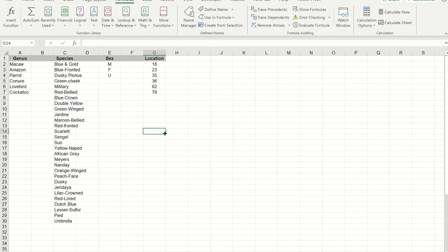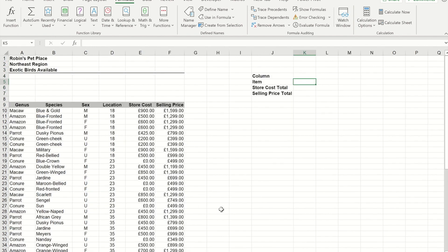So now that I've made those four named areas, I'm going to go to this cell and I'll make that into a drop-down.